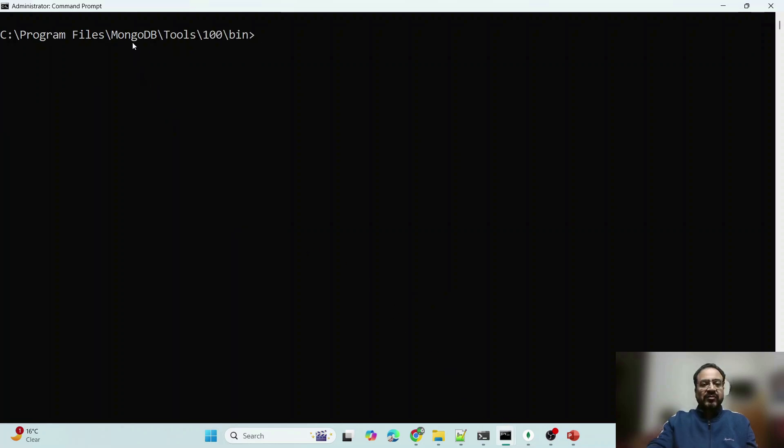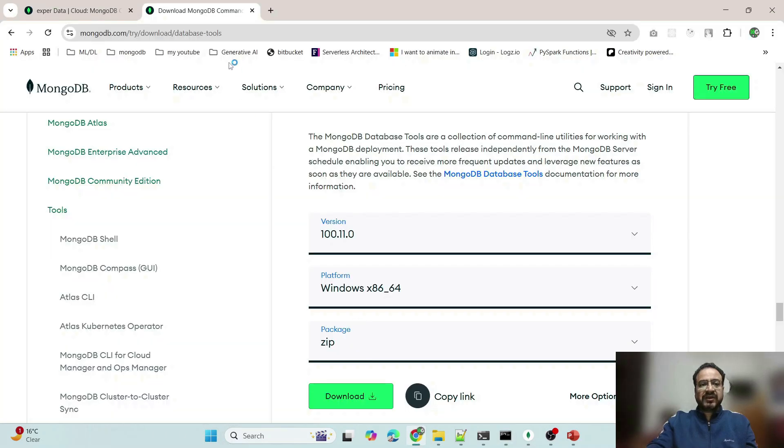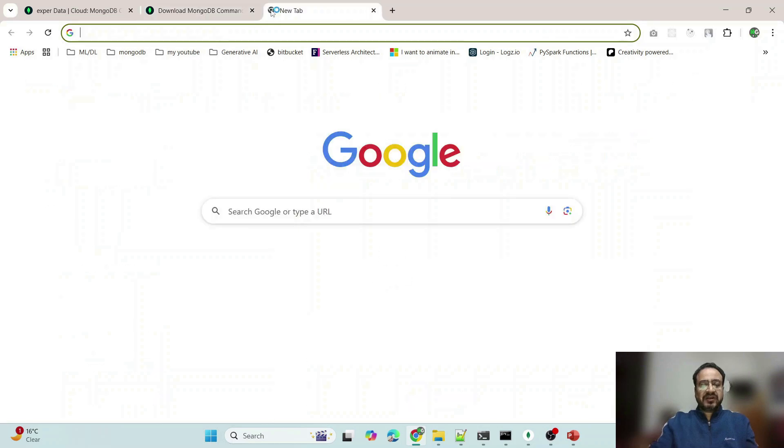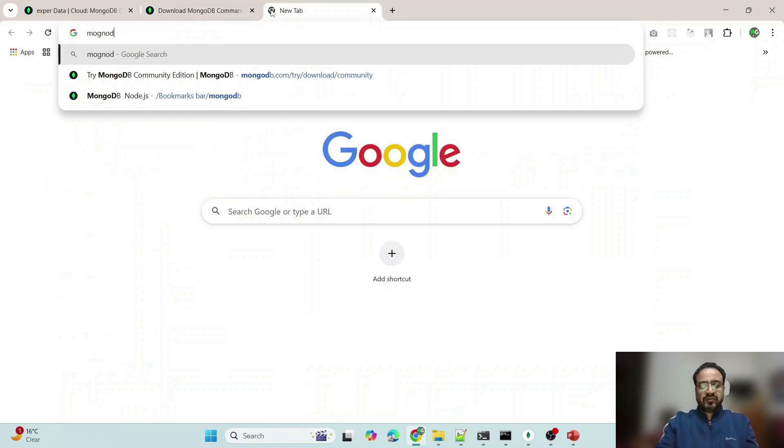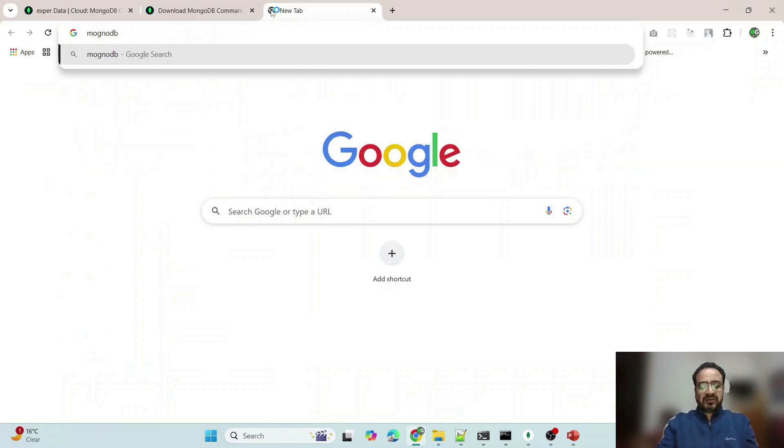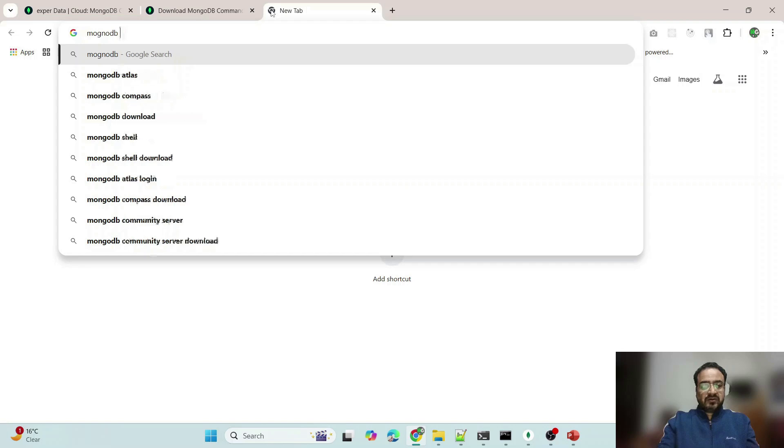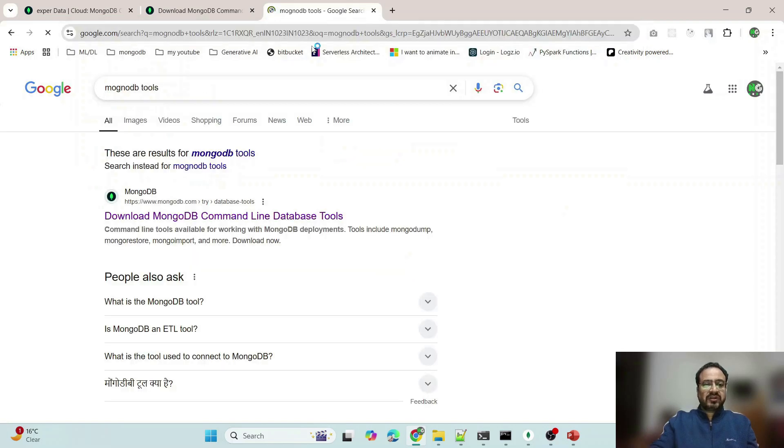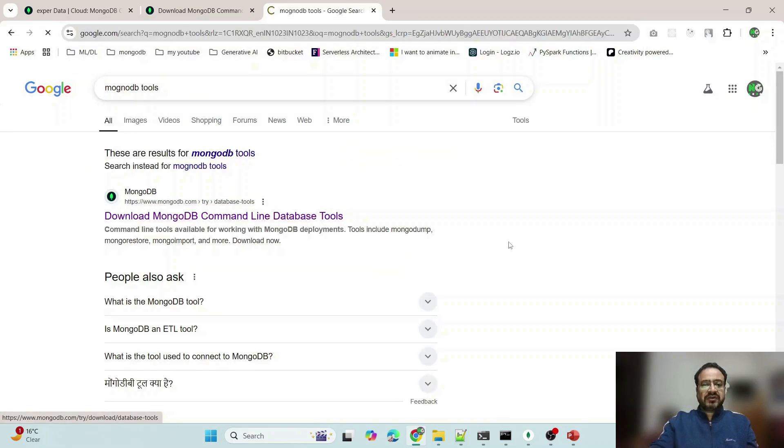Before I run mongodump command, where you can get all this? You can get all this by going to this URL mongodb database tools, or you can simply say mongodb tools in Google and here it will take you to MongoDB tools.